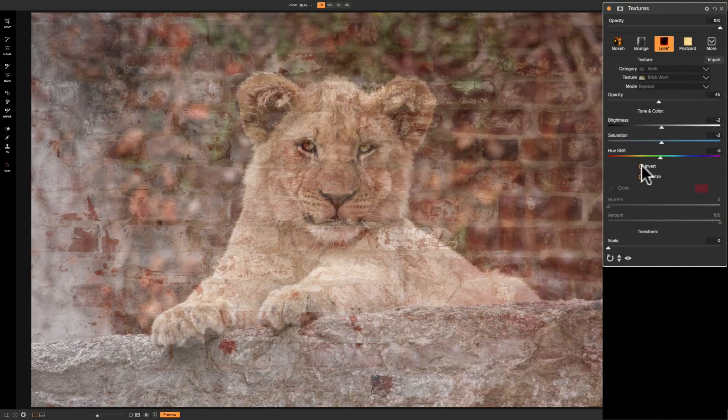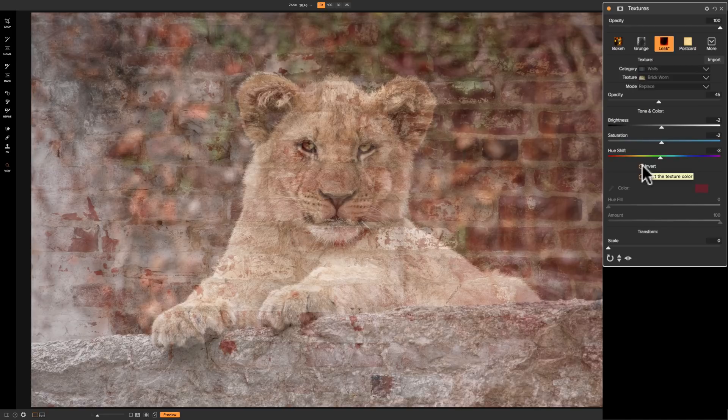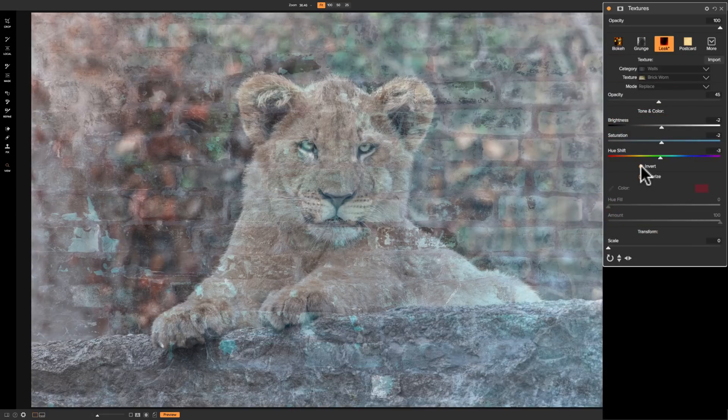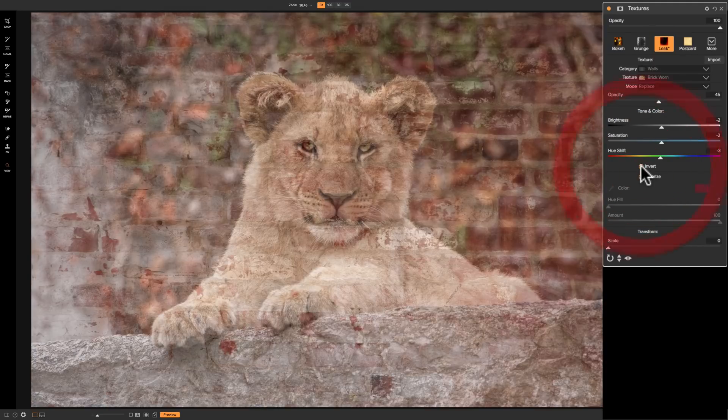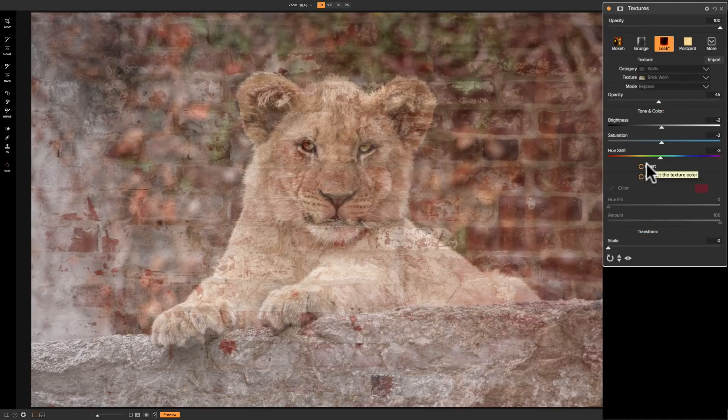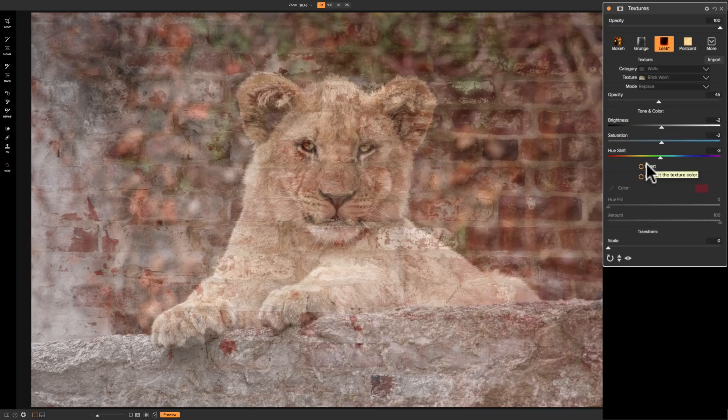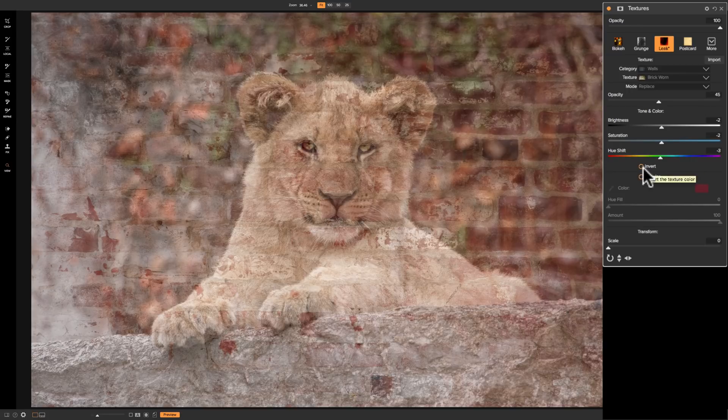Now there's a couple different check boxes here. We could invert the colors by clicking the invert button. So you'll make the dark bricks a lighter inverted color. That comes in handy, believe it or not. So there might be some textures you use that don't look quite right with the image you're using. But once you invert it, it looks more natural.